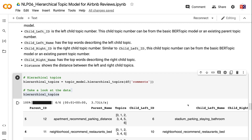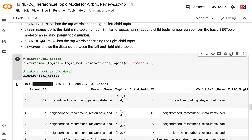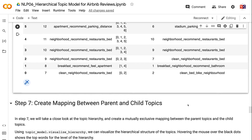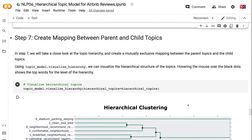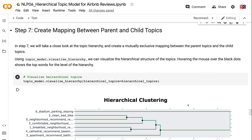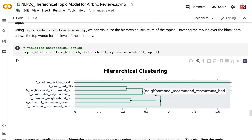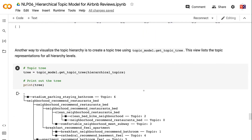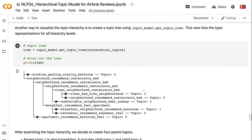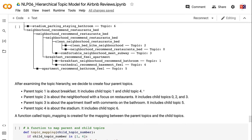In Step 7, we take a close look at the topic hierarchy and create a mutually exclusive mapping between parent topics and child topics. Using topic_model.visualize_hierarchy, we can visualize the hierarchical structure of the topics — hovering the mouse over the black dots shows the top words for that level of the hierarchy. Another way is to use topic_model.get_topic_tree, which lists topic representations for all hierarchy levels. After examining the hierarchy, we decide to create four parent topics: Parent Topic 1 is about breakfast (Child Topics 1 and 4); Parent Topic 2 is about the neighborhood with a focus on restaurants (Child Topics 0, 2, and 3); Parent Topic 3 is about the apartment itself with comments on the bathroom (Child Topic 5); and Parent Topic 4 is about the stadium (Child Topic 6). A function called TopicMapping is created for the mapping between parent and child topics.